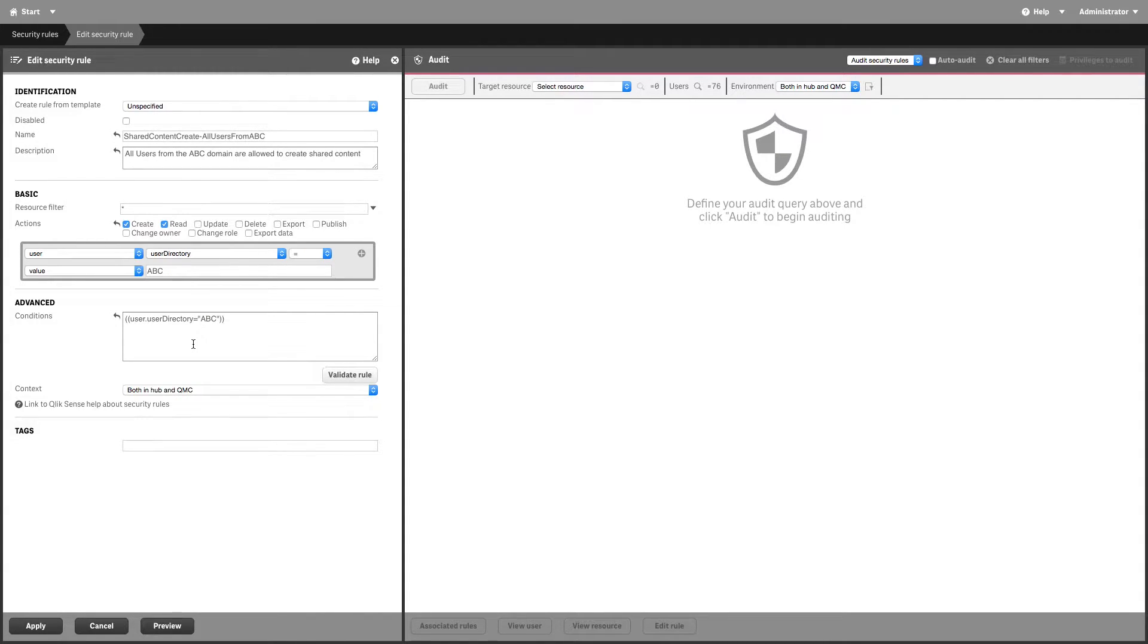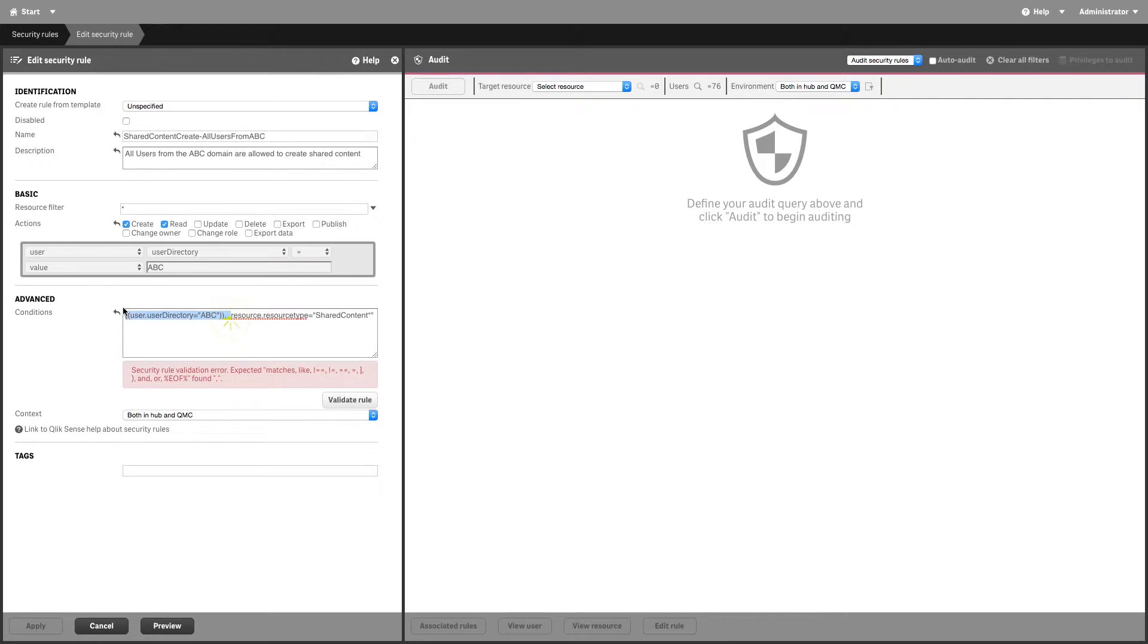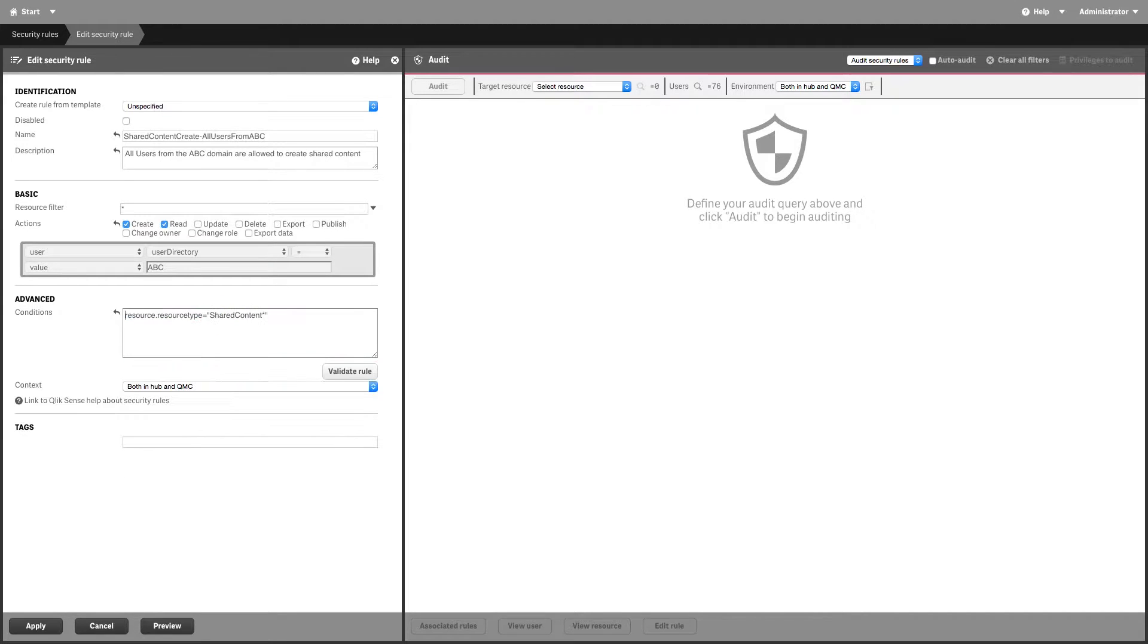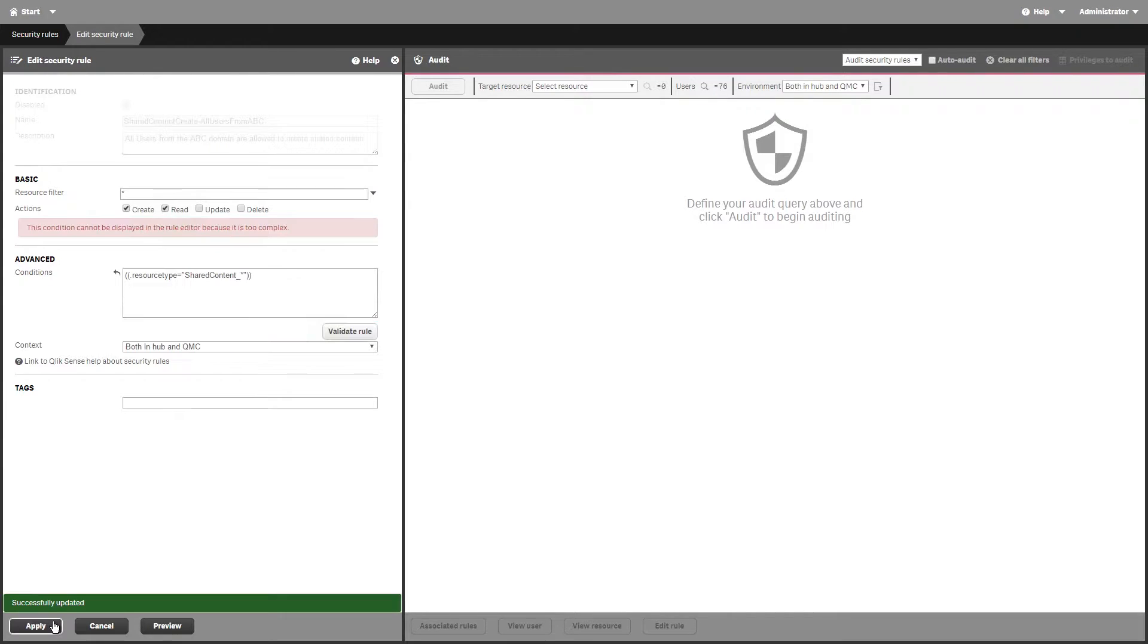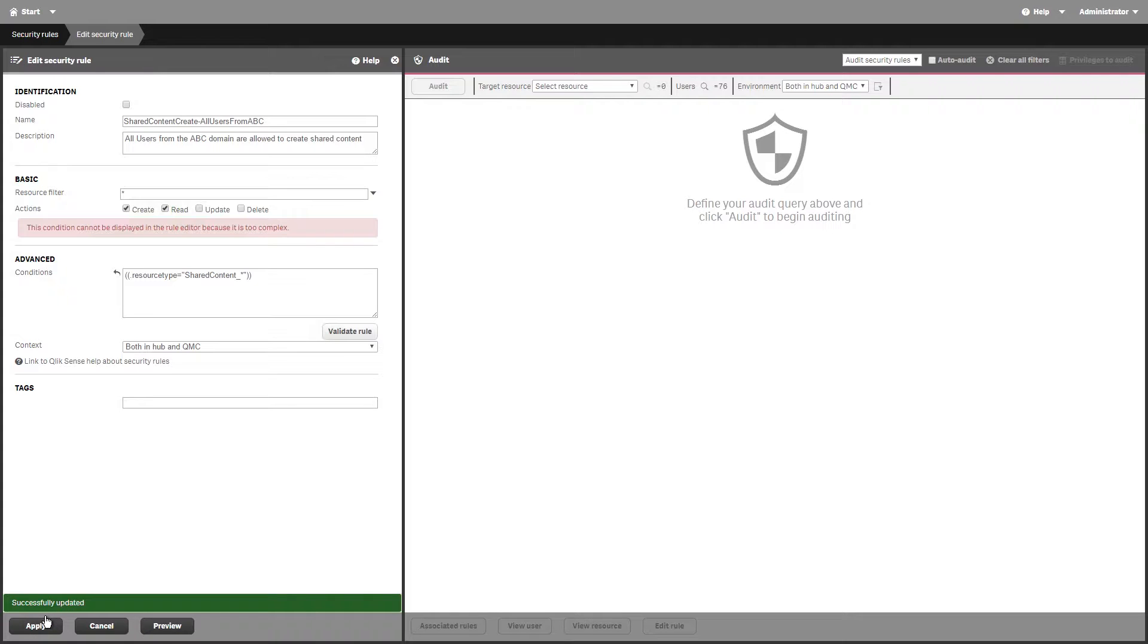In the advanced section, type shared content underscore asterisk as a resource filter. The security rule is added to the Qlik Sense management console for authenticated users.